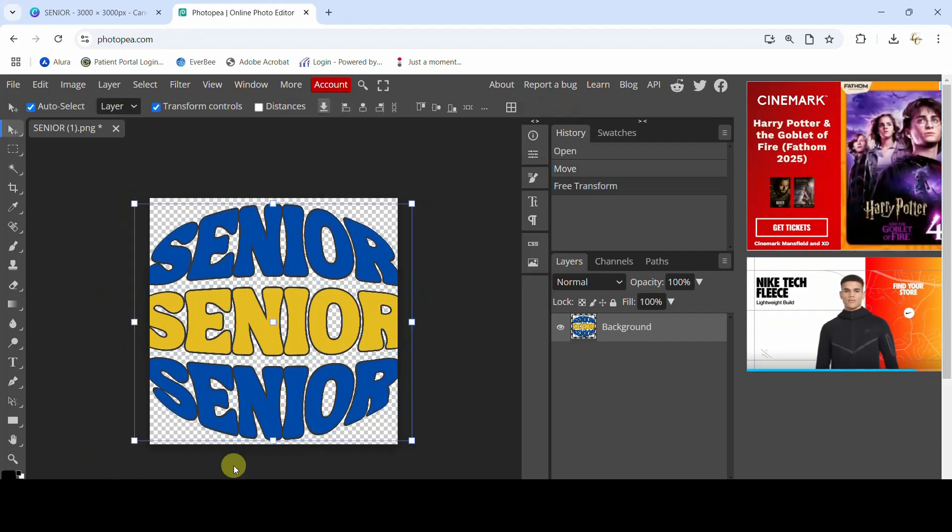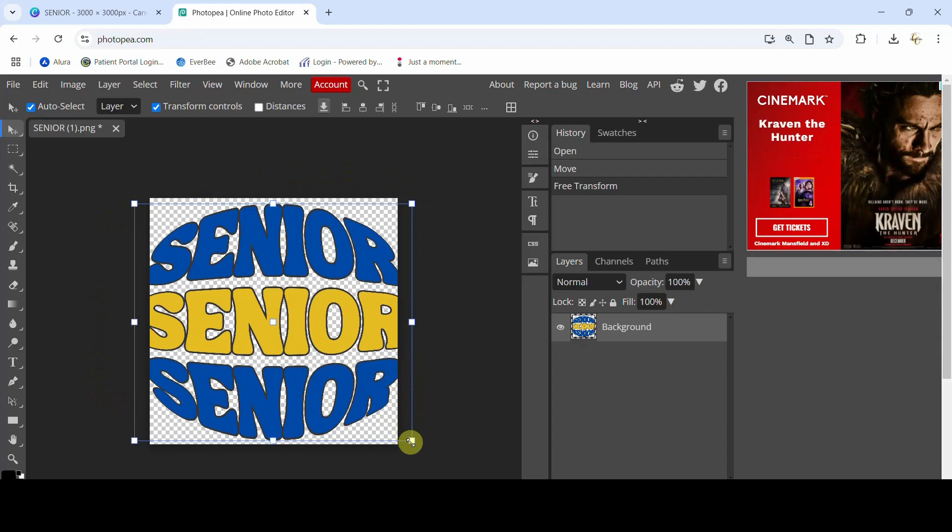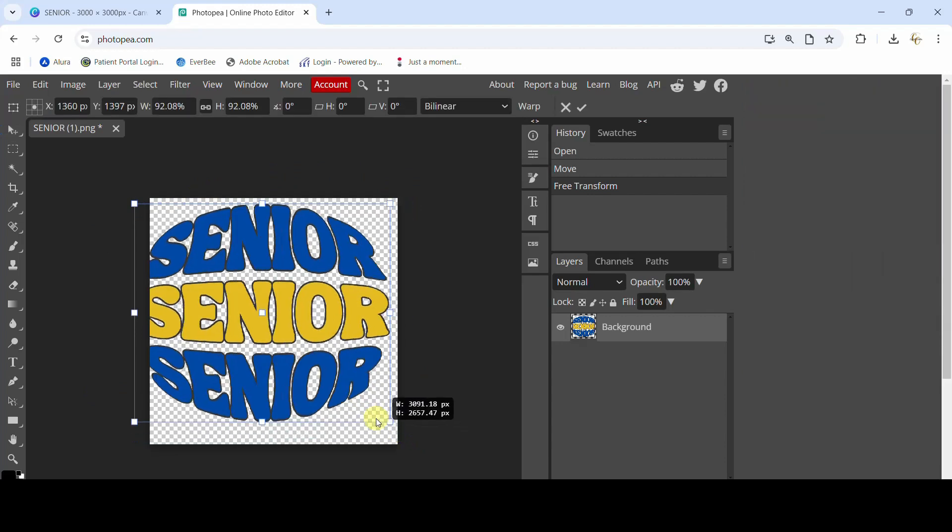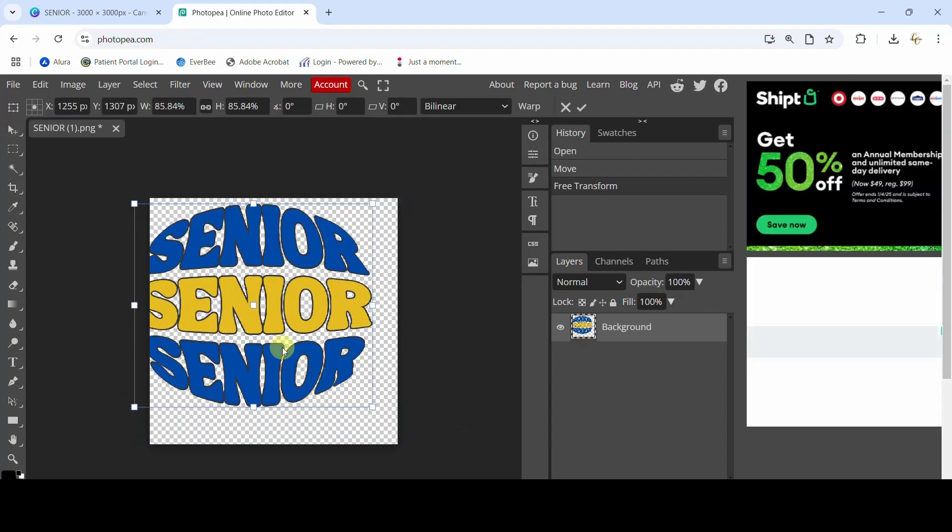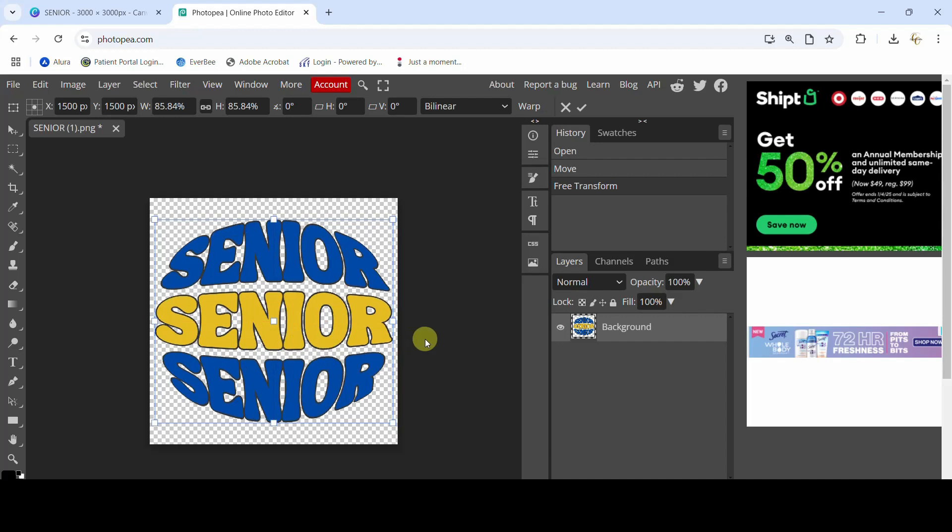And now you've got these handles on the side where you can just come in and shrink that down a little bit and move it around until it's centered on your page. And now you can see the entire design, so that's what we're gonna go with.